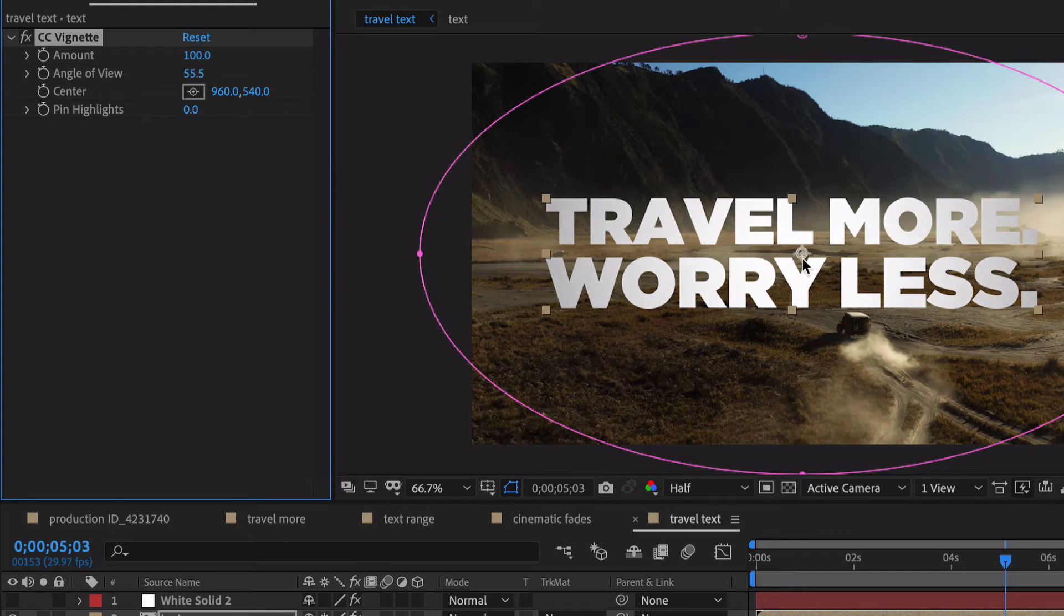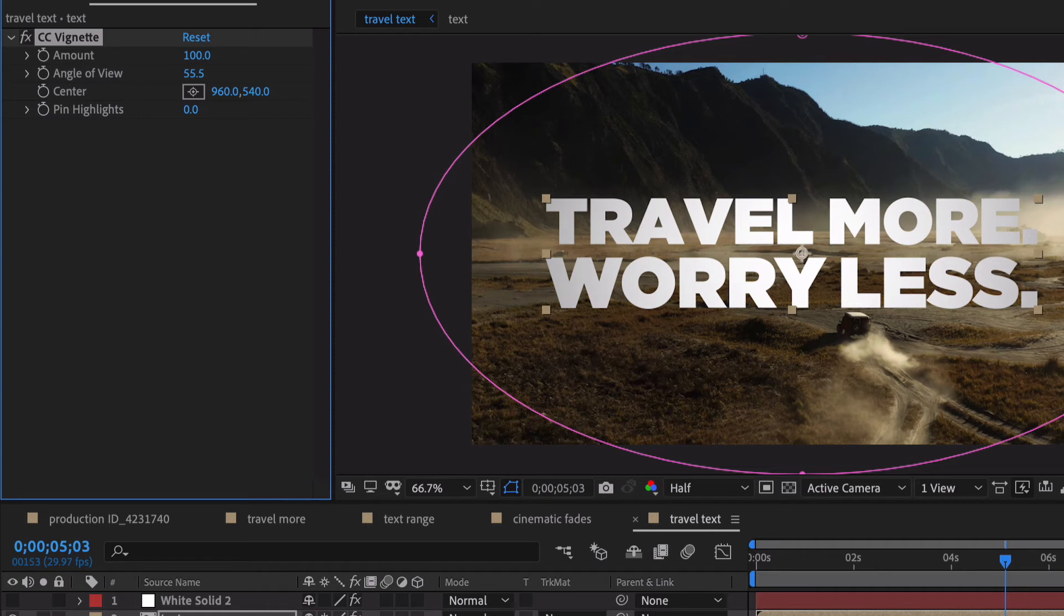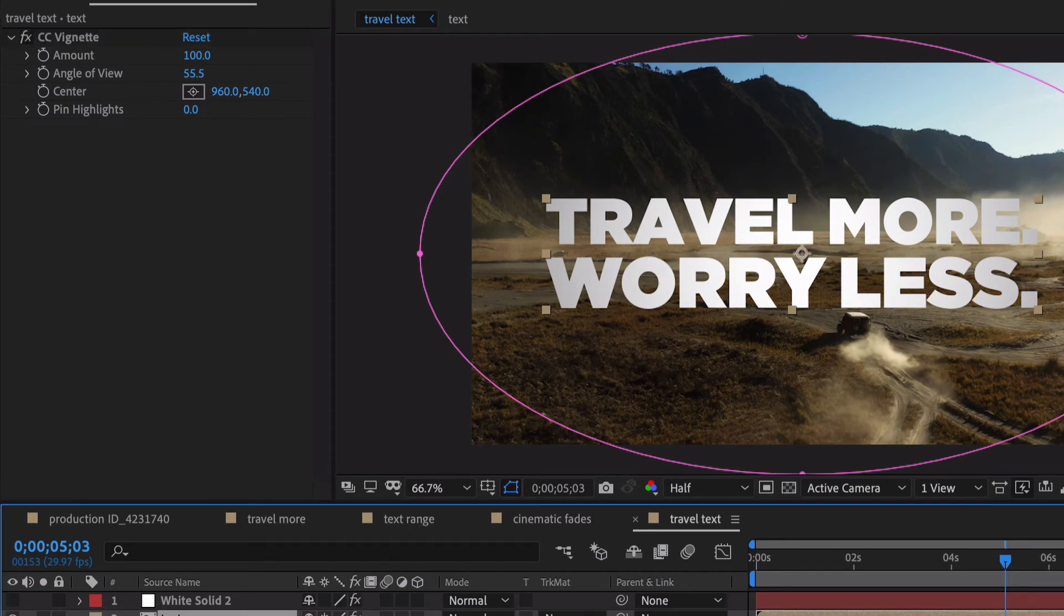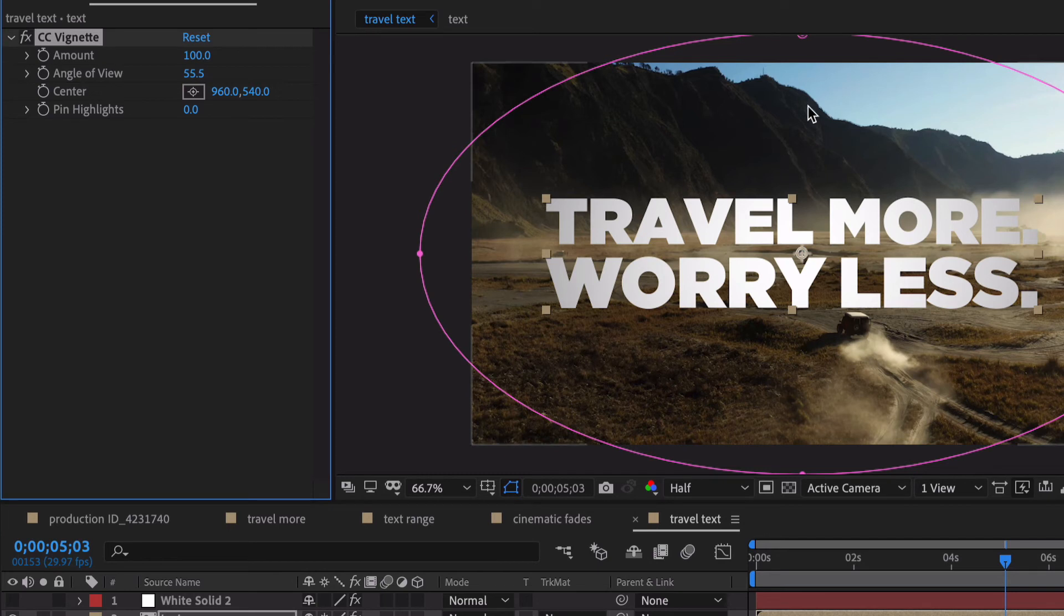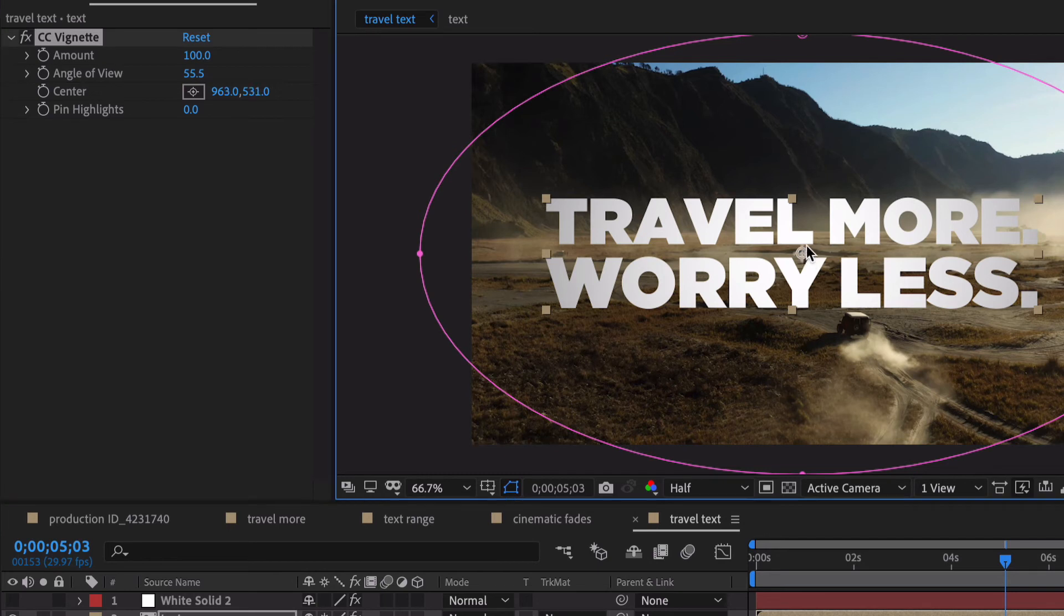My recommendation when you're working with text or solids or anything like that is not to go with 100% white. That's in the hex value, that would be just pure Fs. I find that when there's a little bit of an off-white or just a tad bit of darkness to it, it kind of just gives it a cooler look. And really, you may find it difficult to even see what the difference is here.